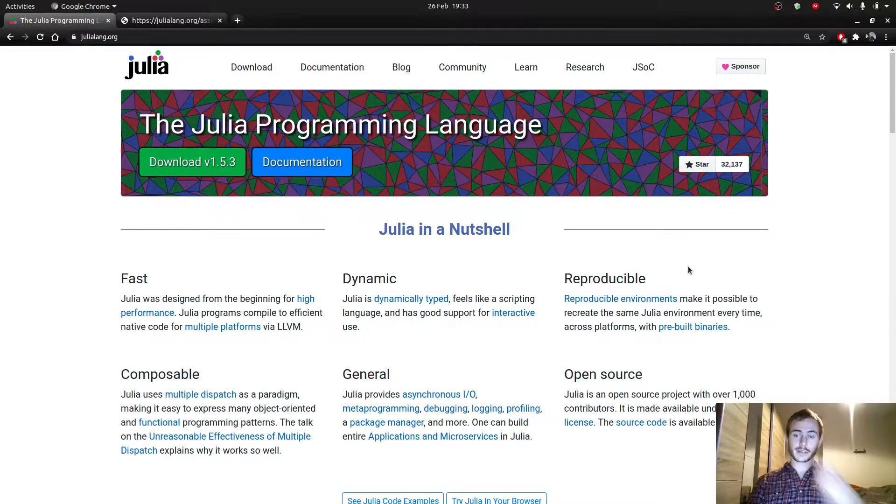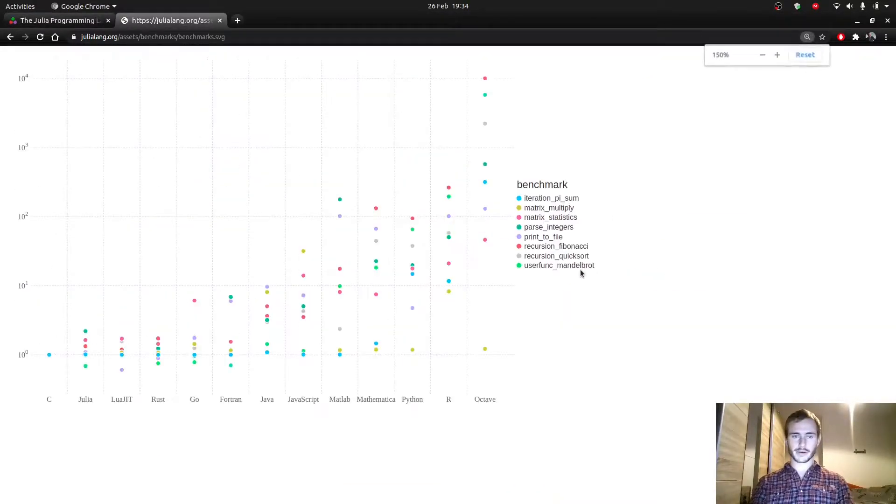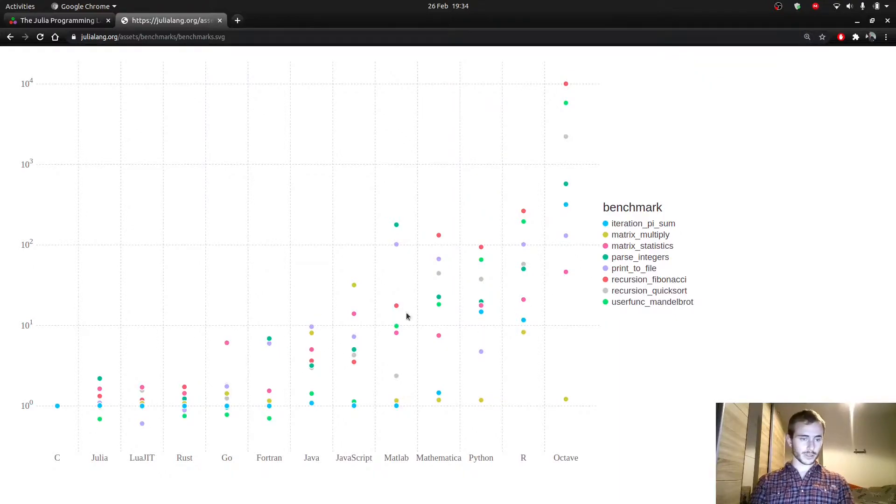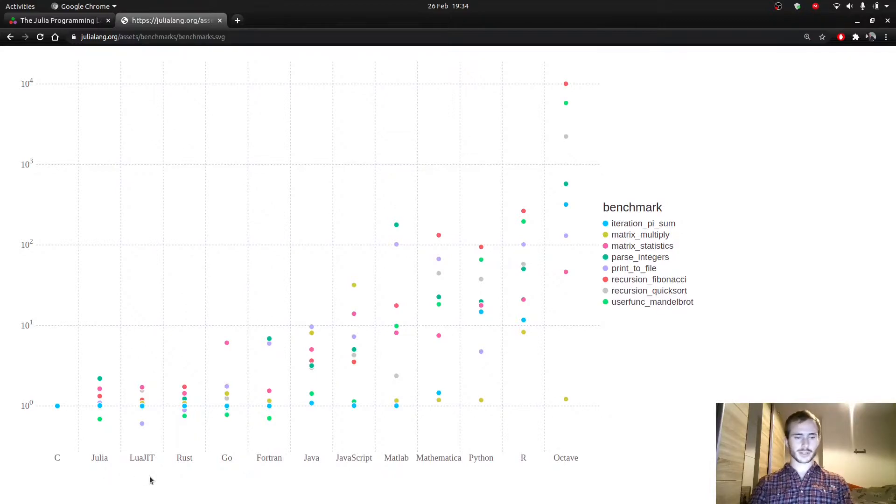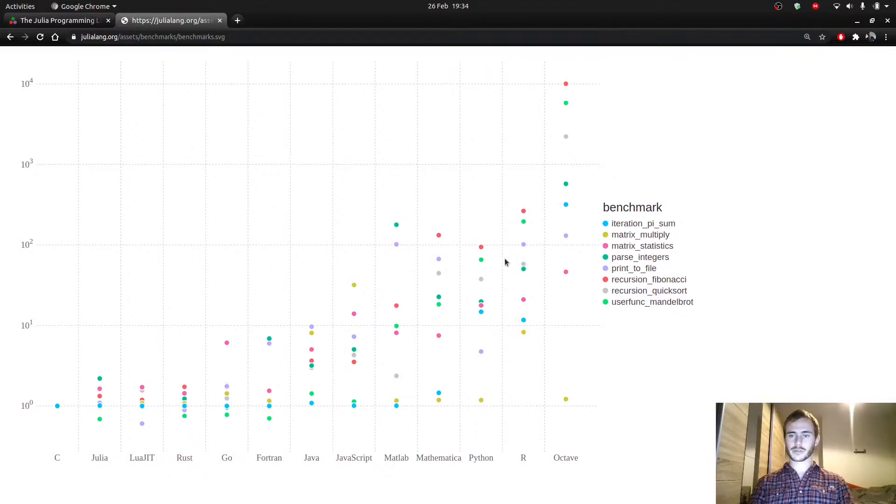And we have a couple benchmarks here, which I can show you, showing different operations in different languages. So you can see at the bottom C, Julia, and other languages. Python is here, and it's not doing great for many of those operations. You can see the operations here.